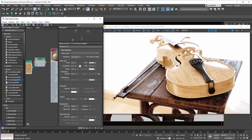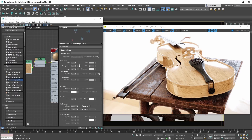The roughness parameter does the same thing as the glossiness parameter did with the Corona legacy material, except that roughness works the other way around — it's basically glossiness inverted.